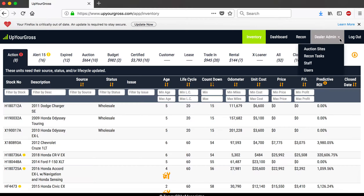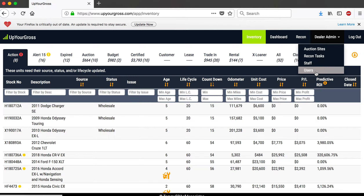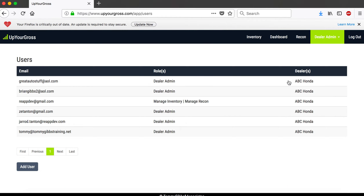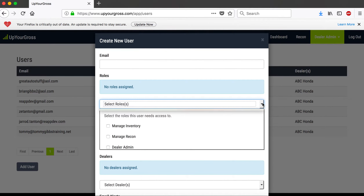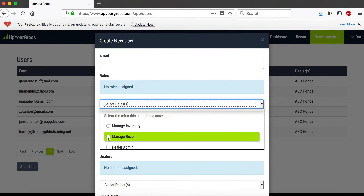As a dealer admin — and you can have multiple dealer admins in the store — you can add different things into the system. You can add staff members, which tells us who appraised the car and who bought it. You can also add users. Users have different categories and roles. If you want to add a user, you select a role for them and they'll get an email to set their password so they have access to the system, with as much or as limited access as you want.